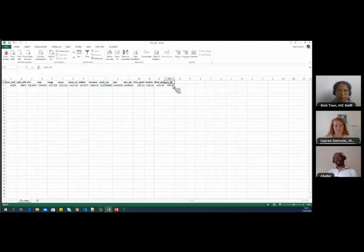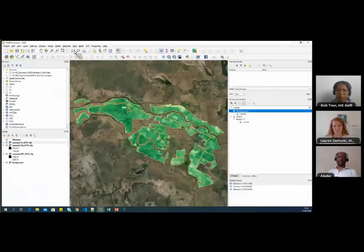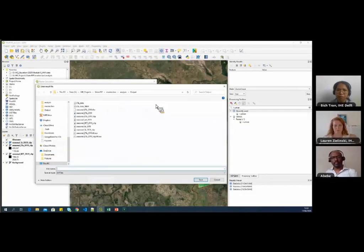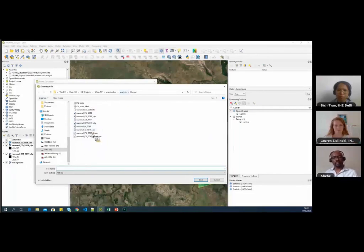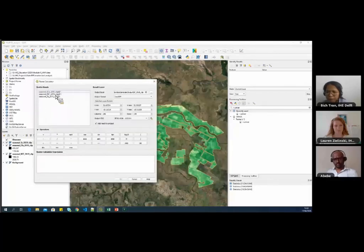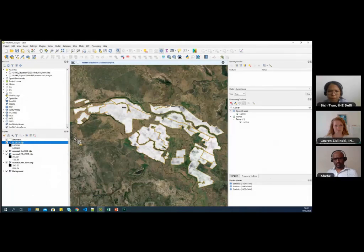You can also see the 99th percentile was computed, which we will use later. The next indicator is beneficial fraction — it is seasonal transpiration divided by seasonal actual evapotranspiration. We go to Raster → Raster Calculator. I'll set the output layer name and use the expression: transpiration (T) divided by ETa. That gives the beneficial fraction.